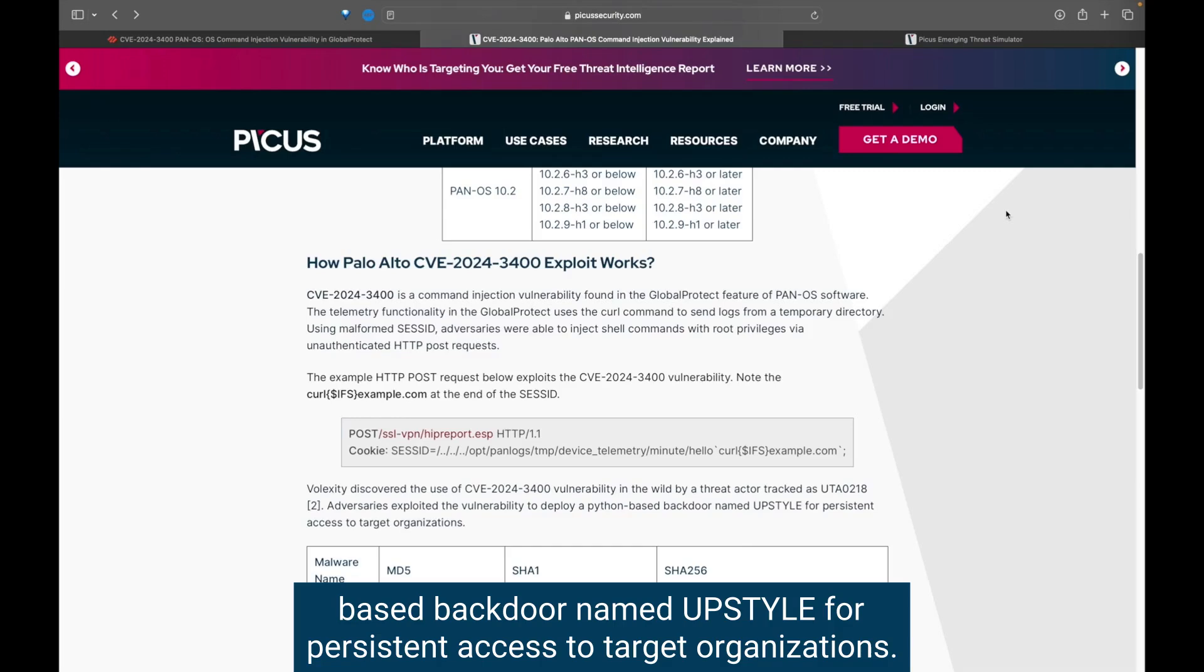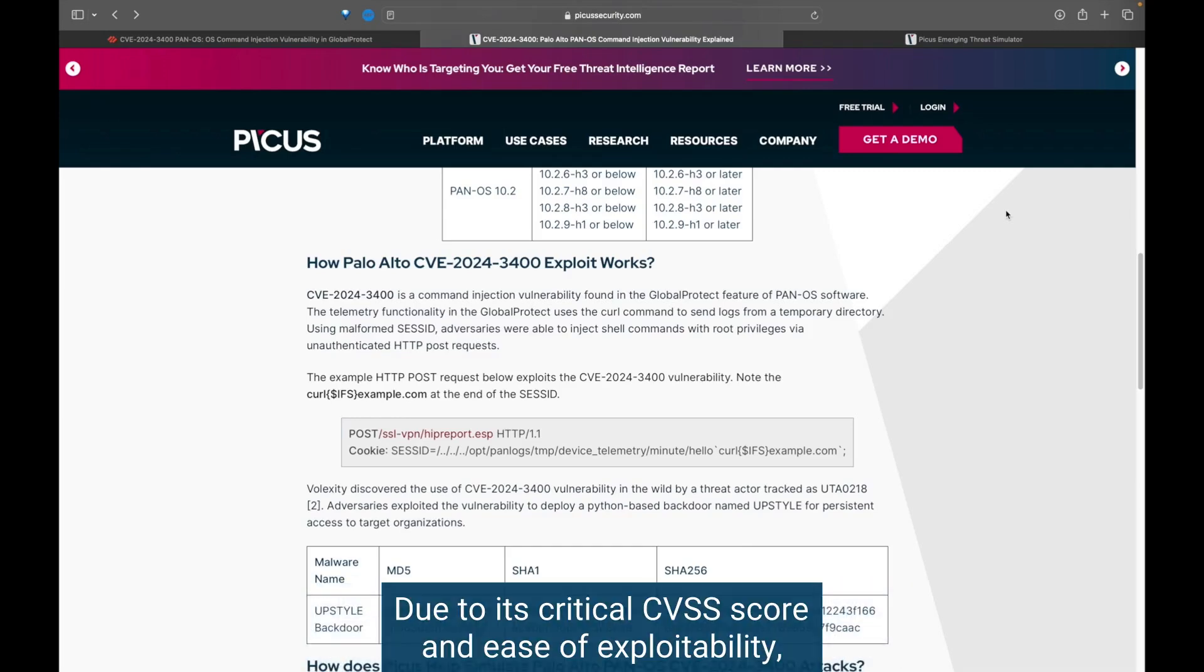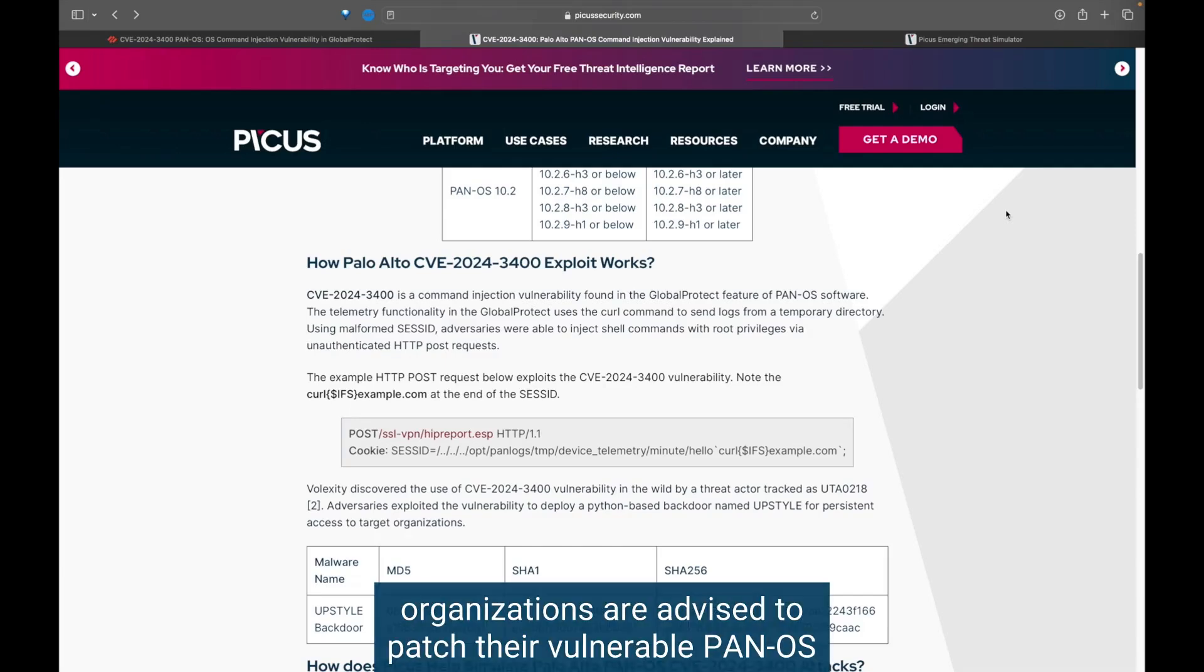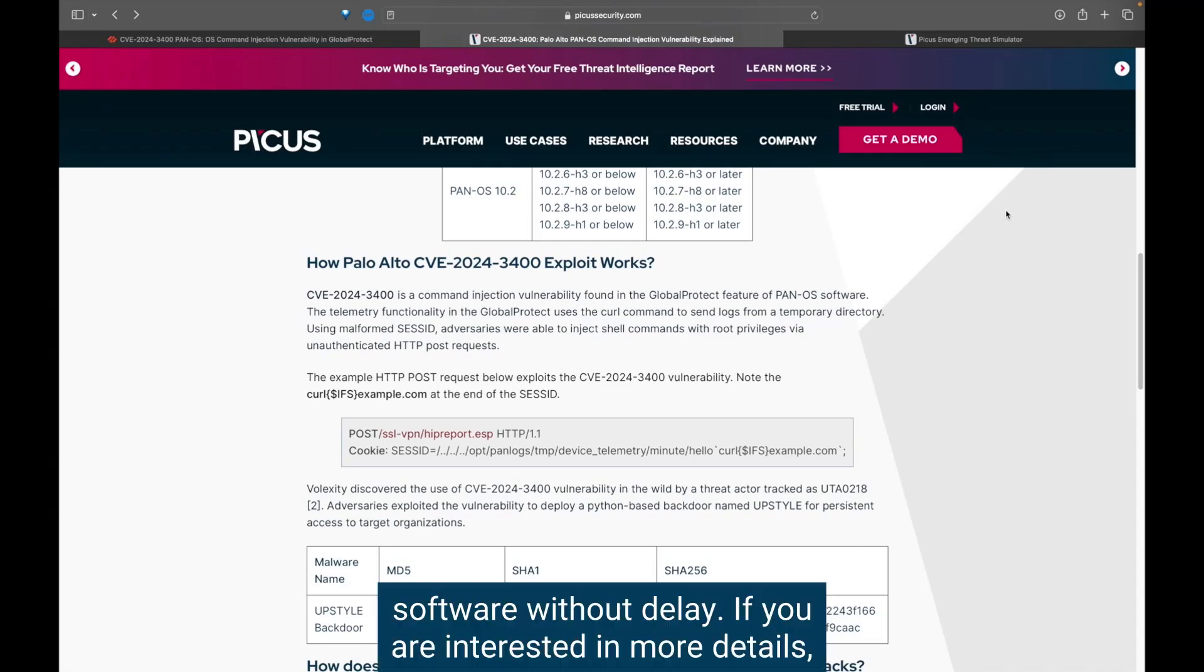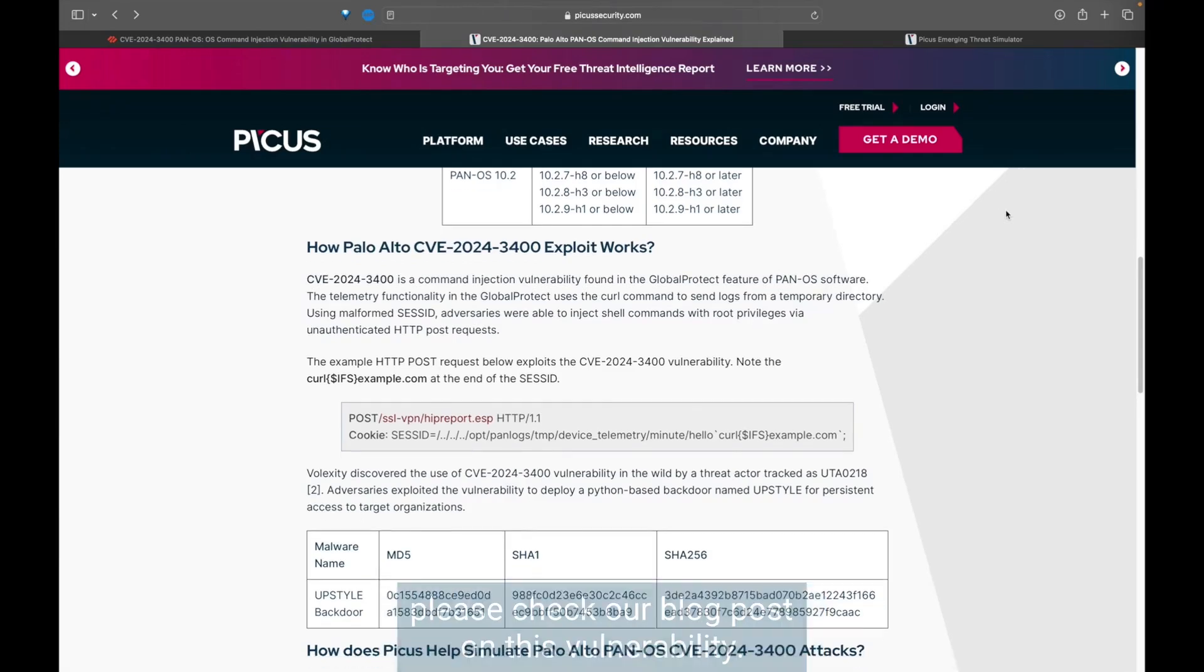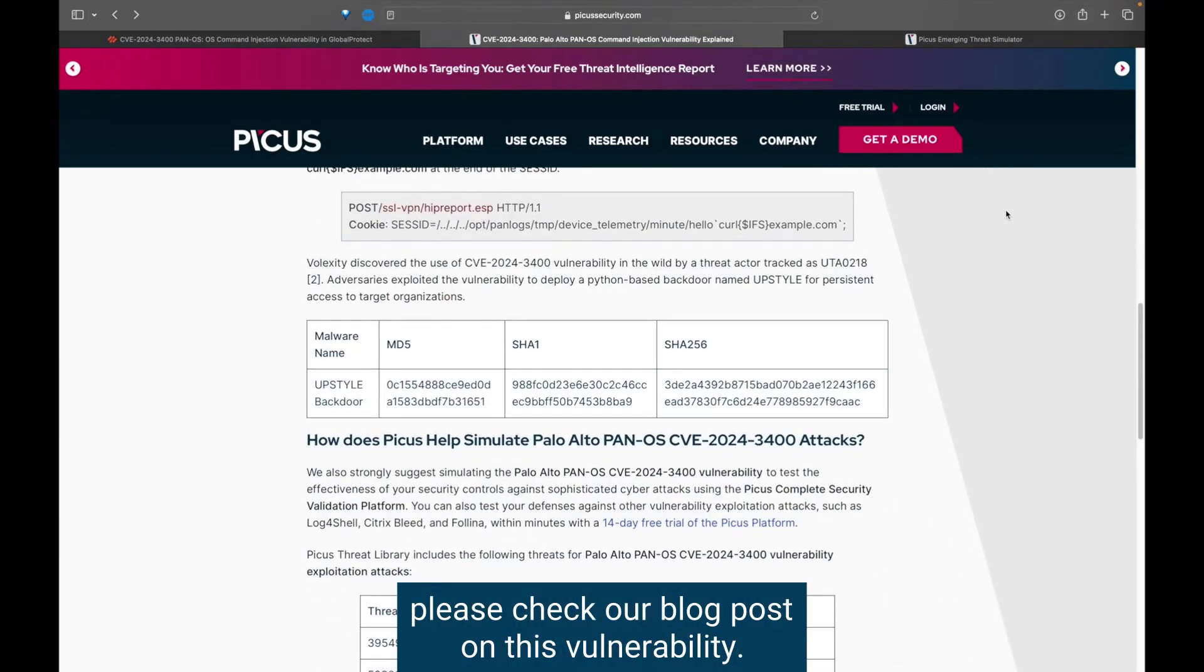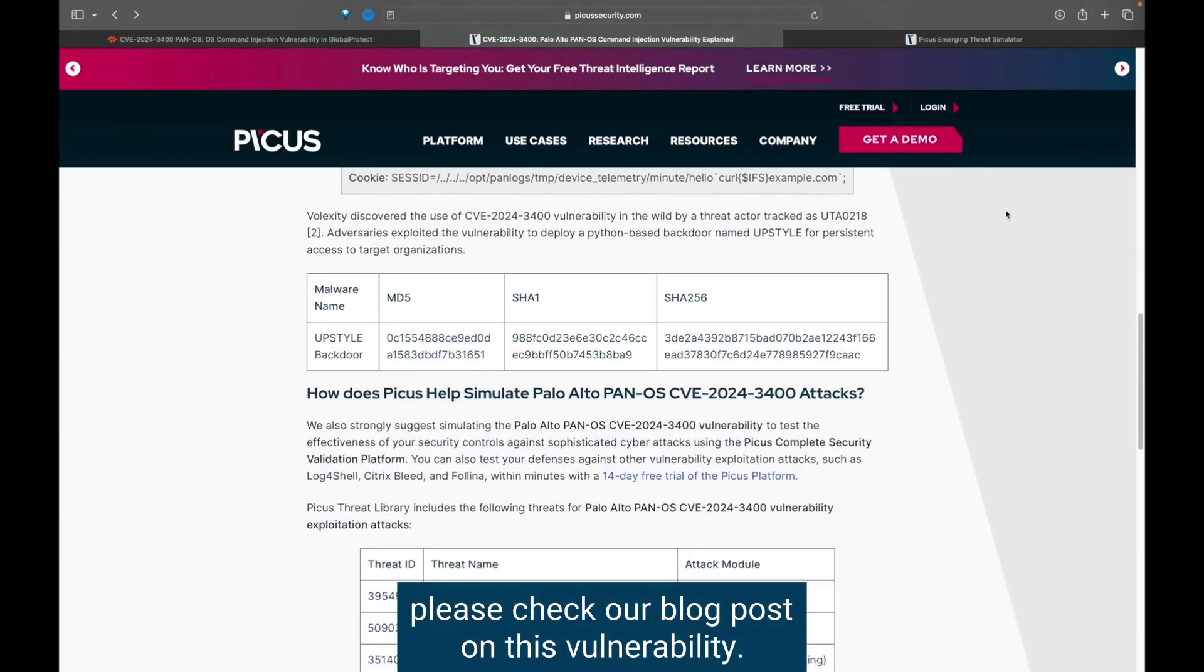Due to its critical CVSS score and ease of exploitability, organizations are advised to patch their vulnerable PAN-OS software without delay. If you are interested in more details, please check our blog post on this vulnerability.